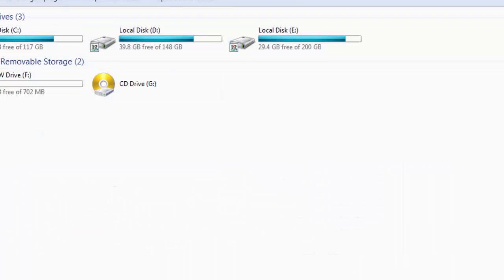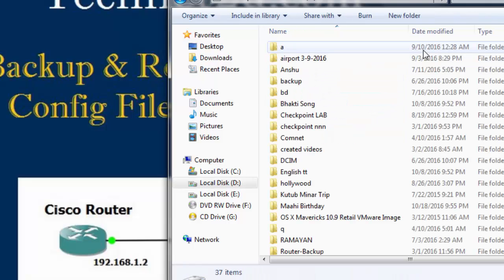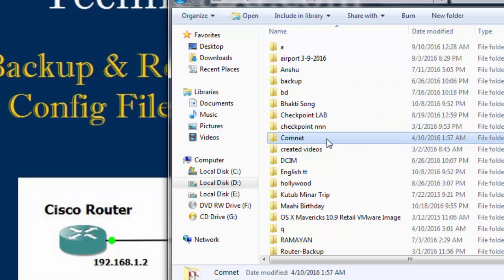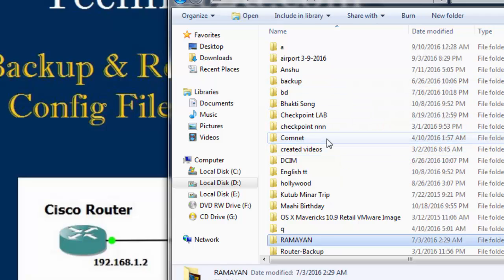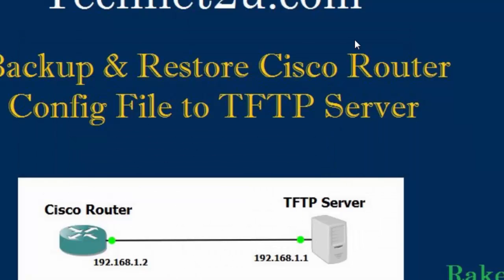Now you can check the backup. Go to your root directory on the D drive, open the folder named 'router backup', and you can see the router configuration file 'r1-config' saved there. You have seen how to backup a router configuration file to a TFTP server.